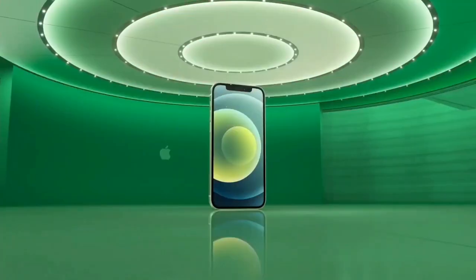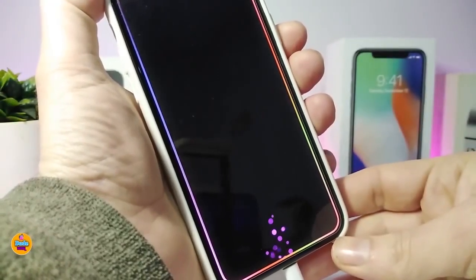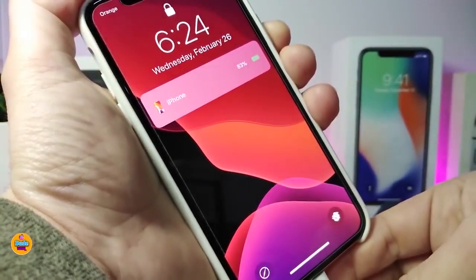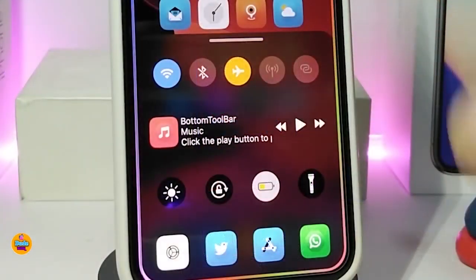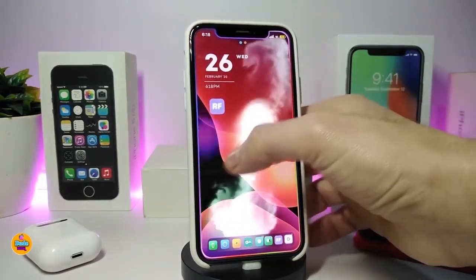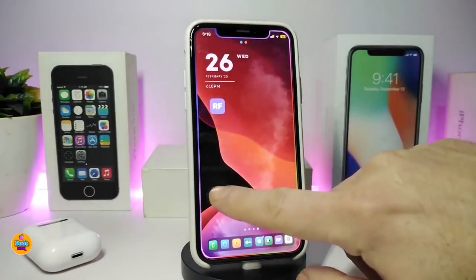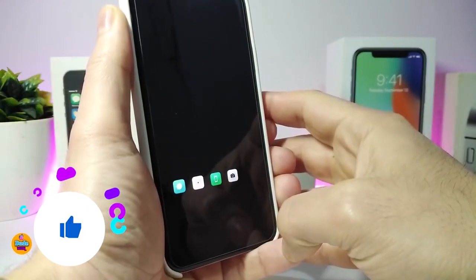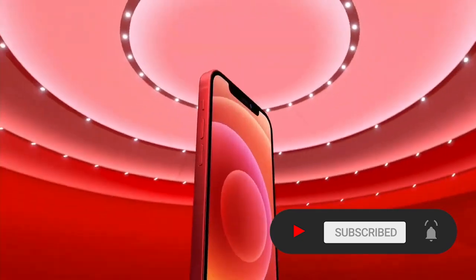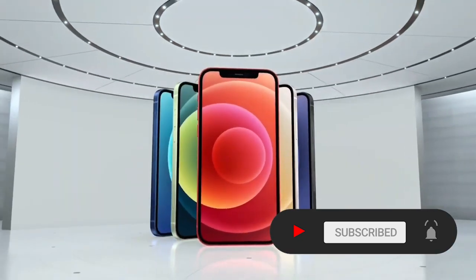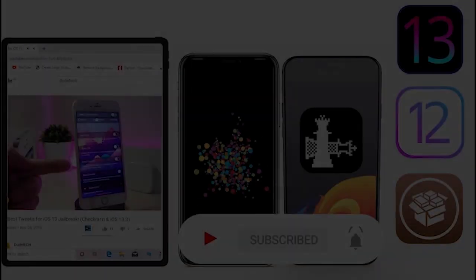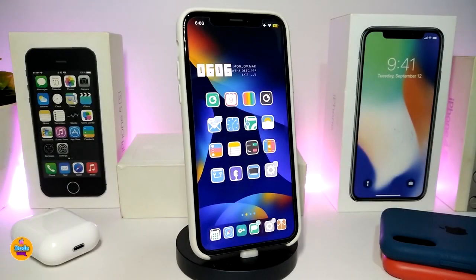Hey, what's going on guys, welcome back to the channel. Time to talk tweaks for those who already jailbreak their devices on iOS 13, 13.5, 13.7, even iOS 14 up to 14.1, and also iOS 14.2. These tweaks will be for you. Before I start today's video, I'm asking you guys to give the video a big thumbs up, subscribe, and hit that notification bell so you'll be notified whenever I release a new tweaks video.